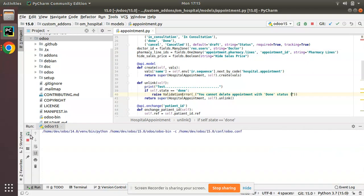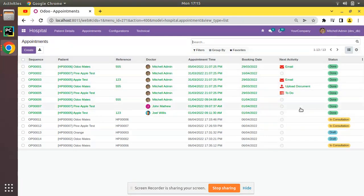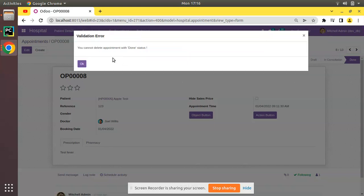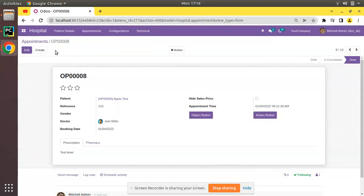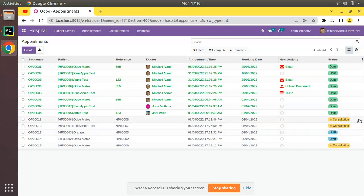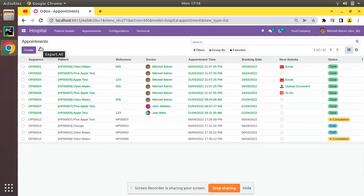Now I'll restart and go to the UI. OP008 is in done state — I'll open it and click delete, then click OK. You can see the ValidationError has been thrown: 'You cannot delete appointment with done status.' If I try to delete OP001 in done state, deletion is blocked. But if I try to delete an appointment in consultation state, it still gets deleted.